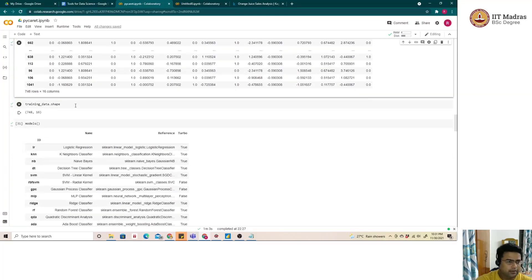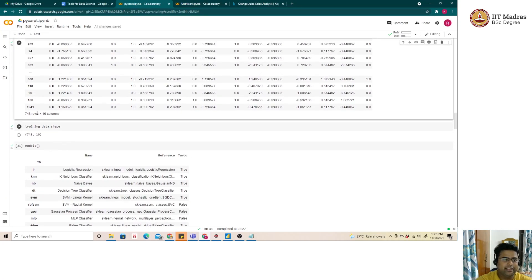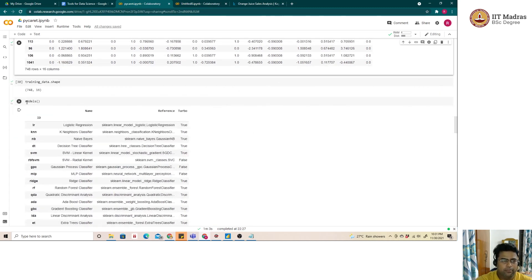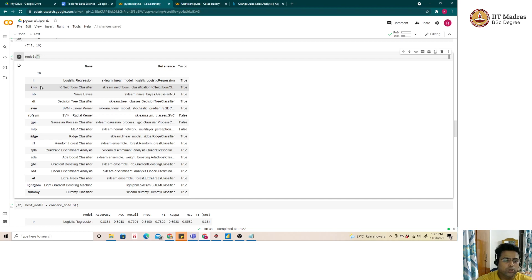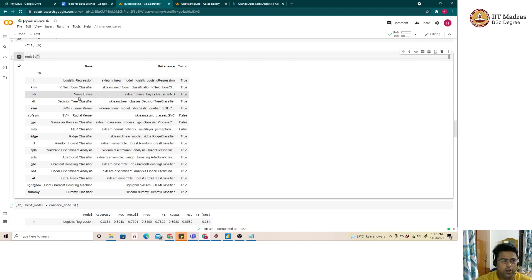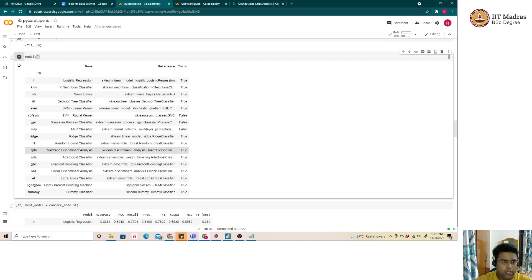Once the training dataset is ready, we look at its shape. The default train-test split of 70/30 is configurable. For the classification problem, using the models() function, we can see close to 17 models available for classification — starting from logistic regression, Naive Bayes, support vector machines, tree-based models like random forest, AdaBoost, gradient boosting, and LightGBM techniques. PyCaret runs all these models on our dataset at one go.